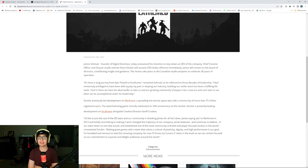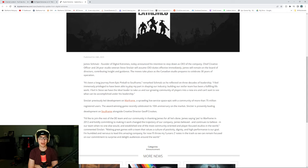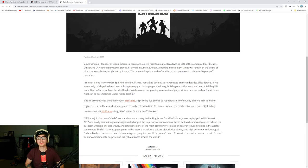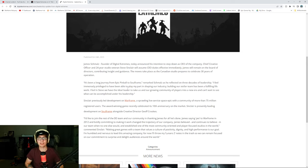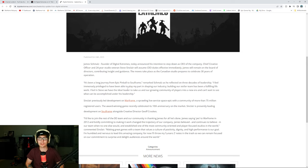Sinclair previously led development on Warframe, a sprawling live service space epic with a community of more than 75 million registered users. Nice. The award-winning game recently celebrated its 10-year anniversary on the market. Sinclair is presently leading development on Soulframe alongside creative director Jeff Crooks. I'd like to join the rest of the DE team and our community in thanking James for all he's done.